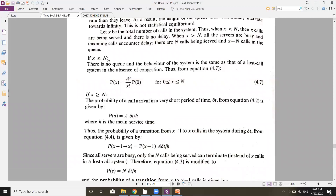If x is less than or equal to n, there is no queue required. When the number of calls entering the system is less than the number of servers, the behavior of the system is the same as that of a lost call system in the absence of congestion. From equation 4.7, P(x) is equal to a to the power x divided by x factorial, multiplied by P(0), where x ranges from 0 to n.